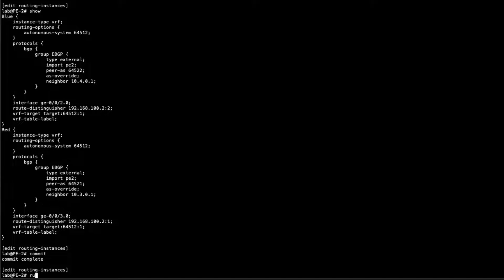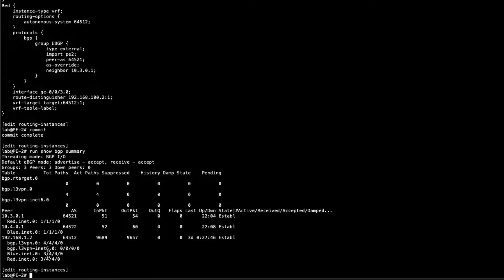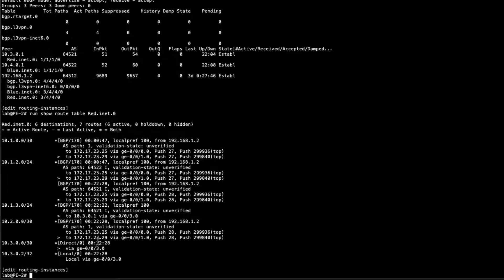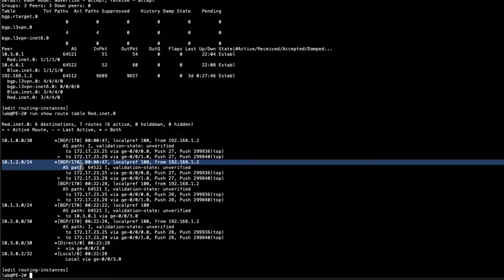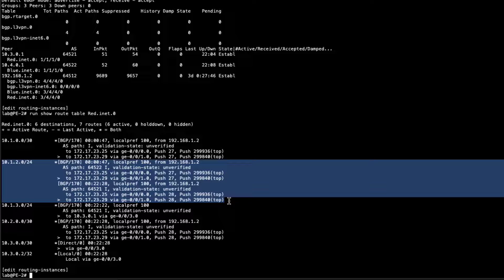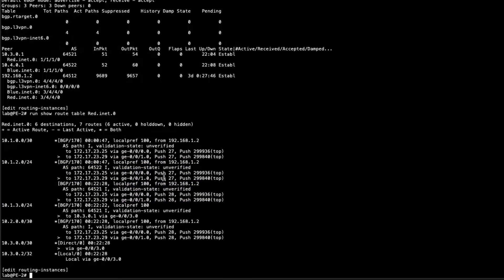With the misconfigured route targets, let's check the BGP summary. We now see three routes active and four received — different from before. Looking at the red.inet.0 route table, the 10.1.2.0/24 now has two different routes because two different CEs are advertising that route to the PE routers, and all the route targets match. This is definitely a bad situation — duplicate routes are being passed around.